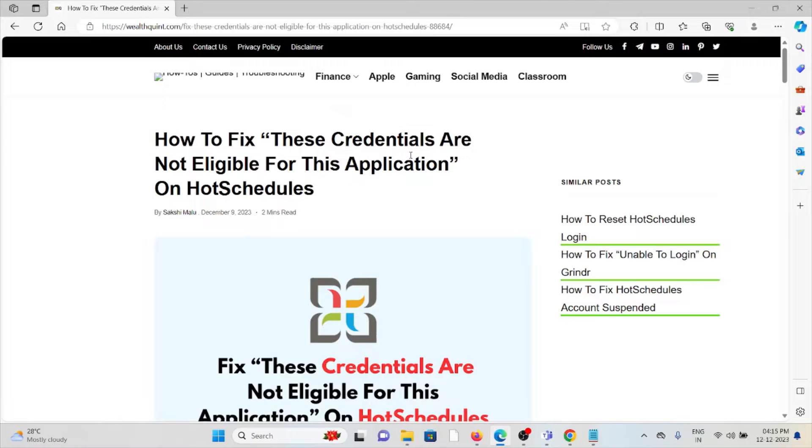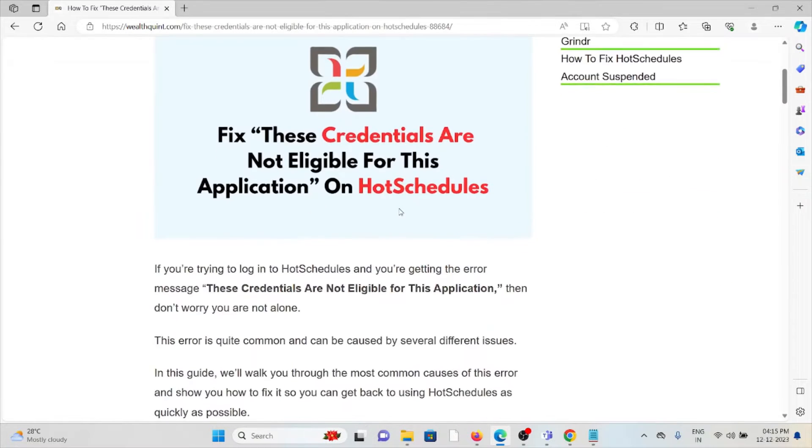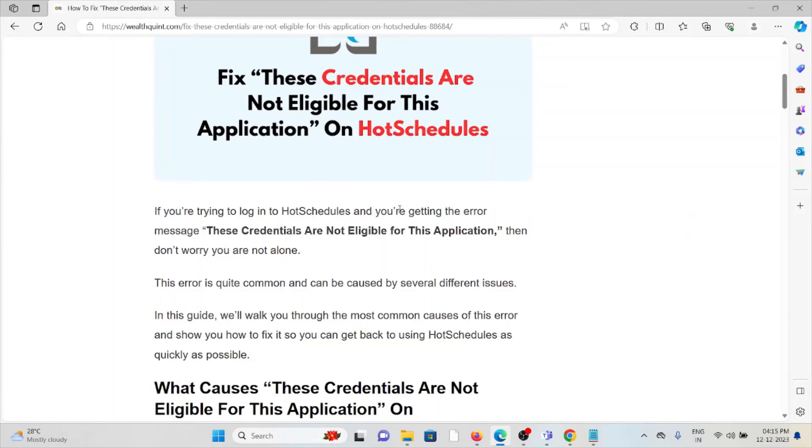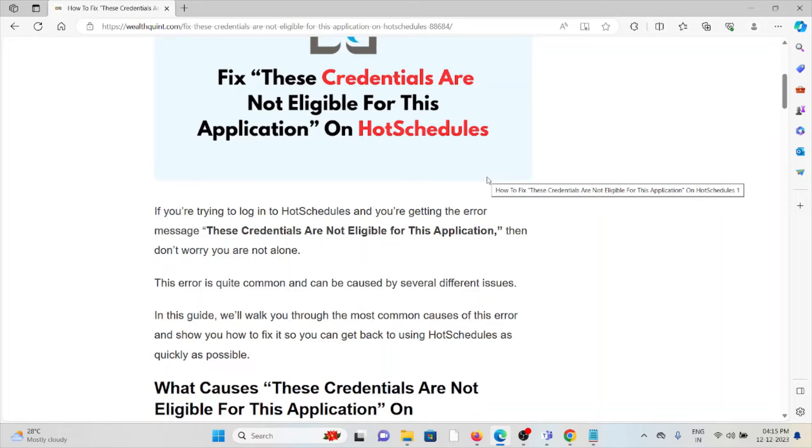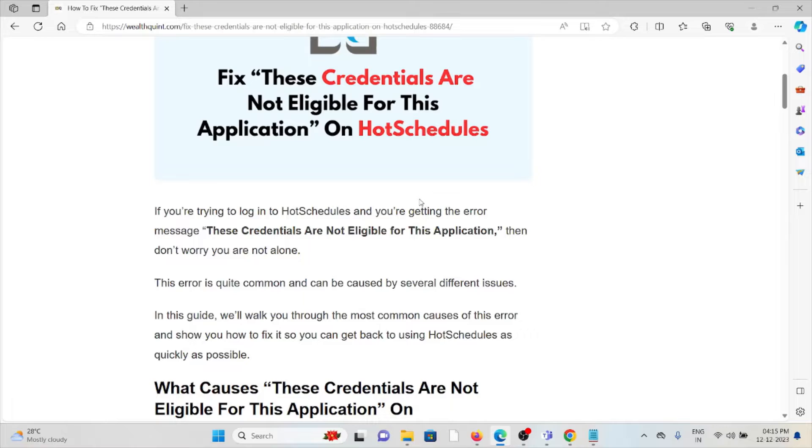Hi, let's see how to fix 'These Credentials Are Not Eligible For This Application' on HotSchedules. If you're trying to log in to HotSchedules and getting this error message, don't worry—you're not alone. This error is quite common and can be caused by several different issues.